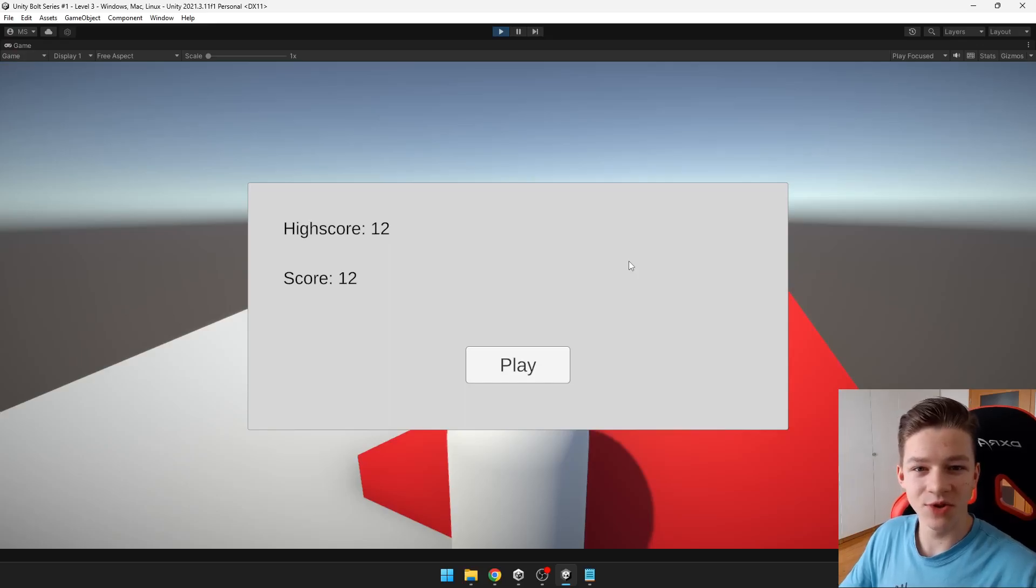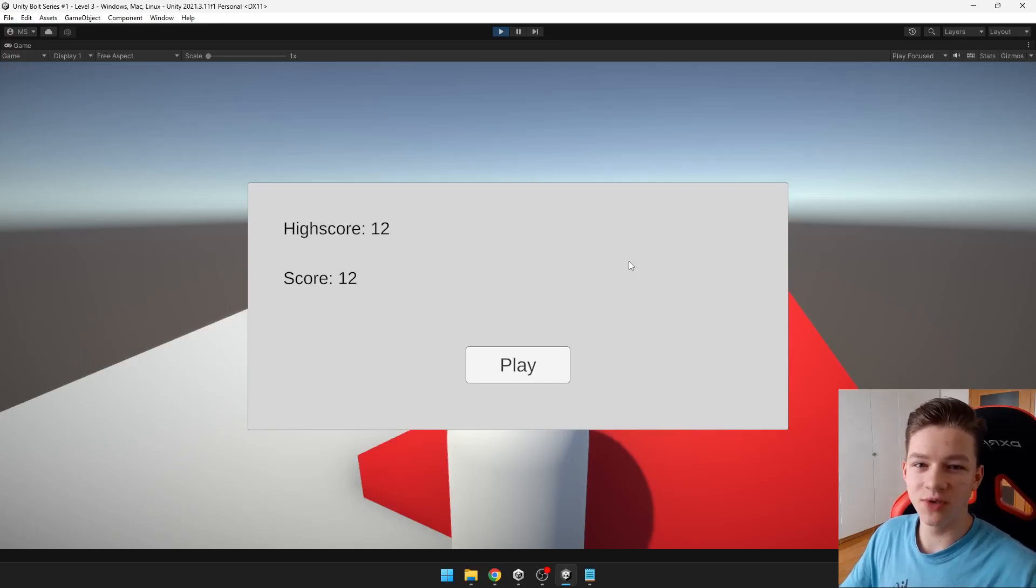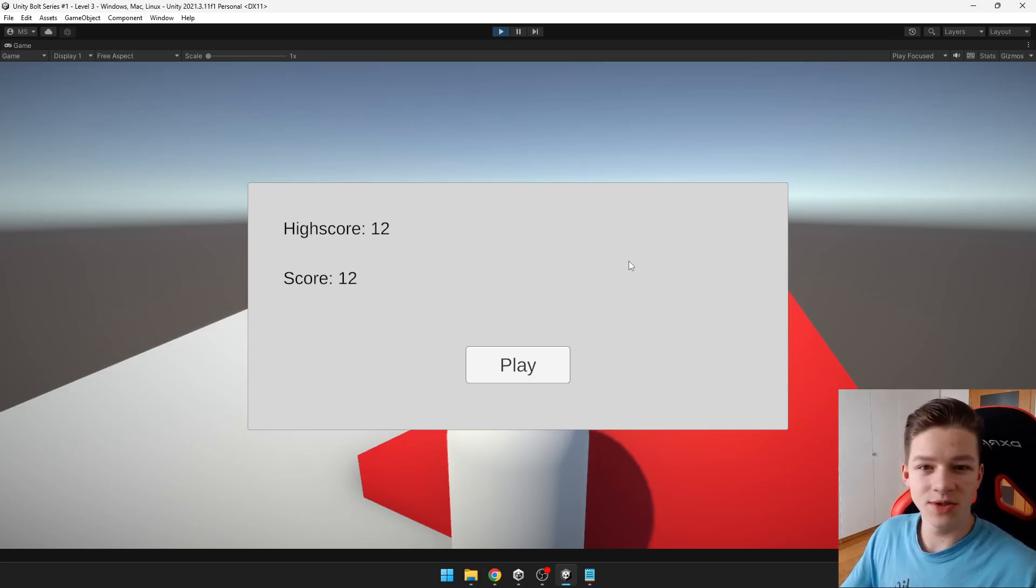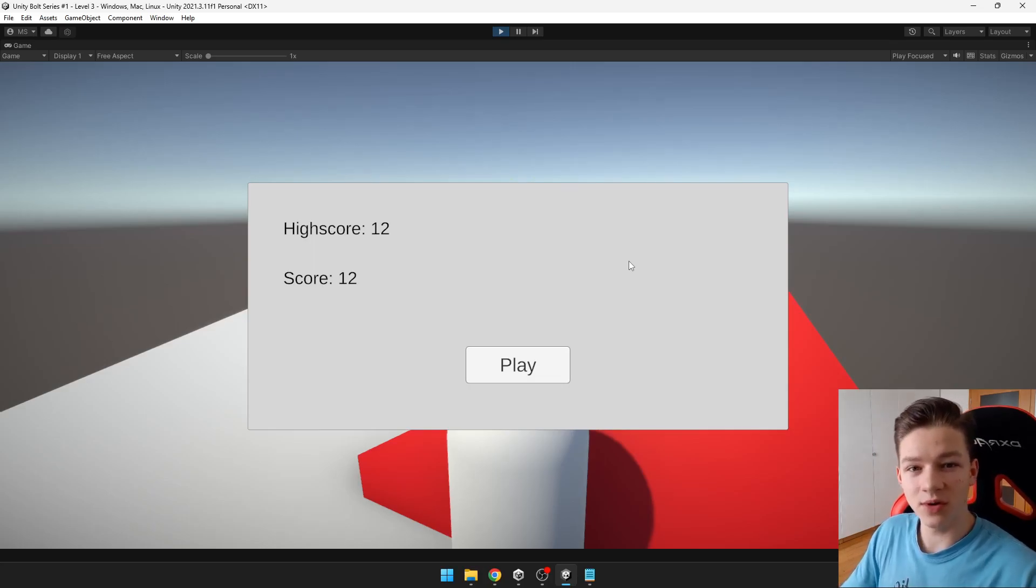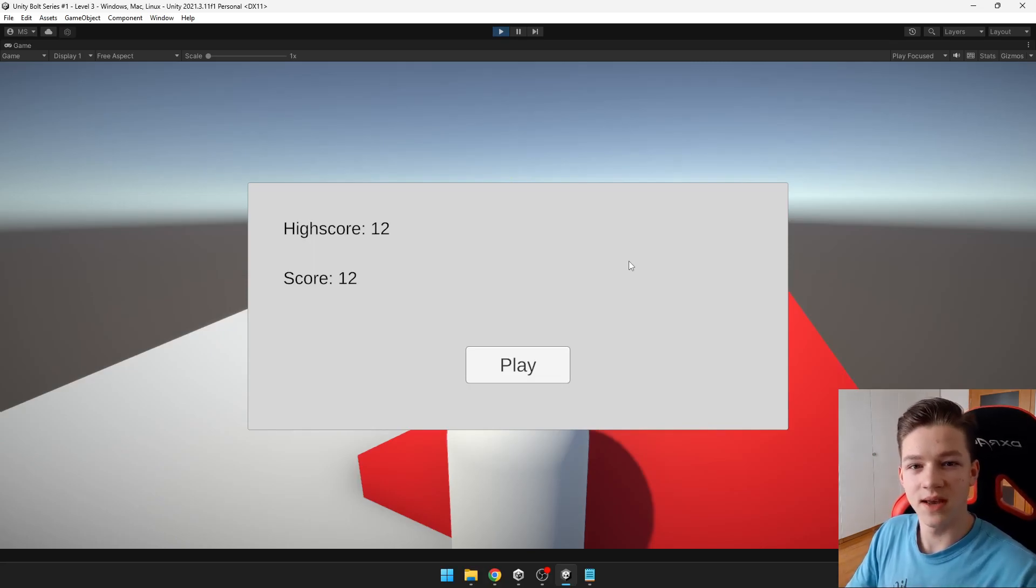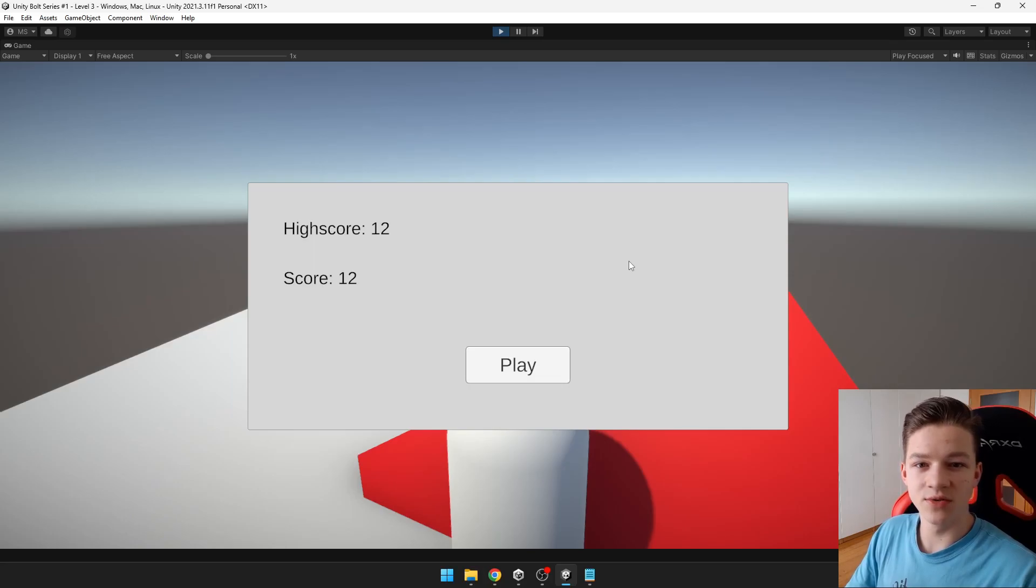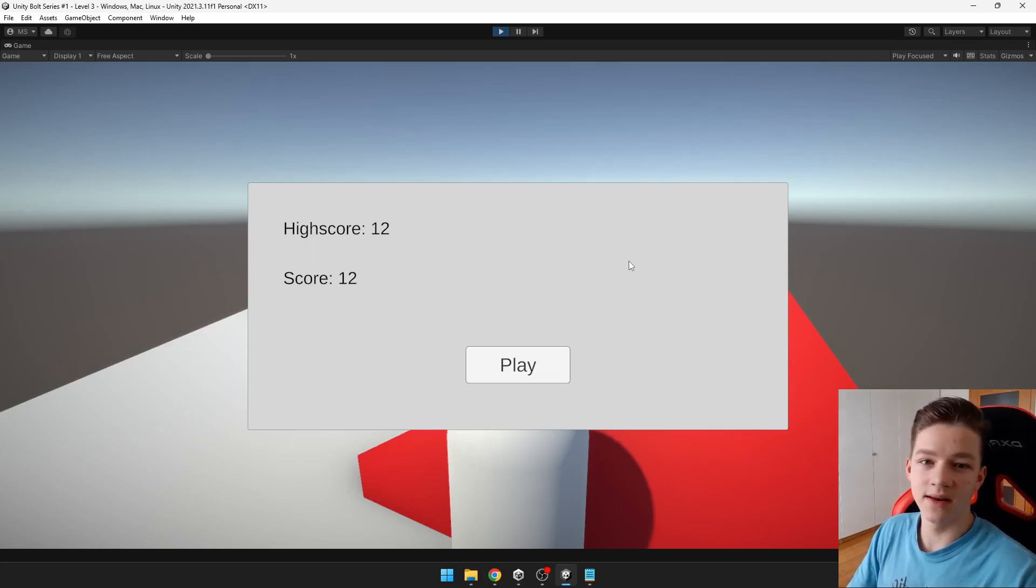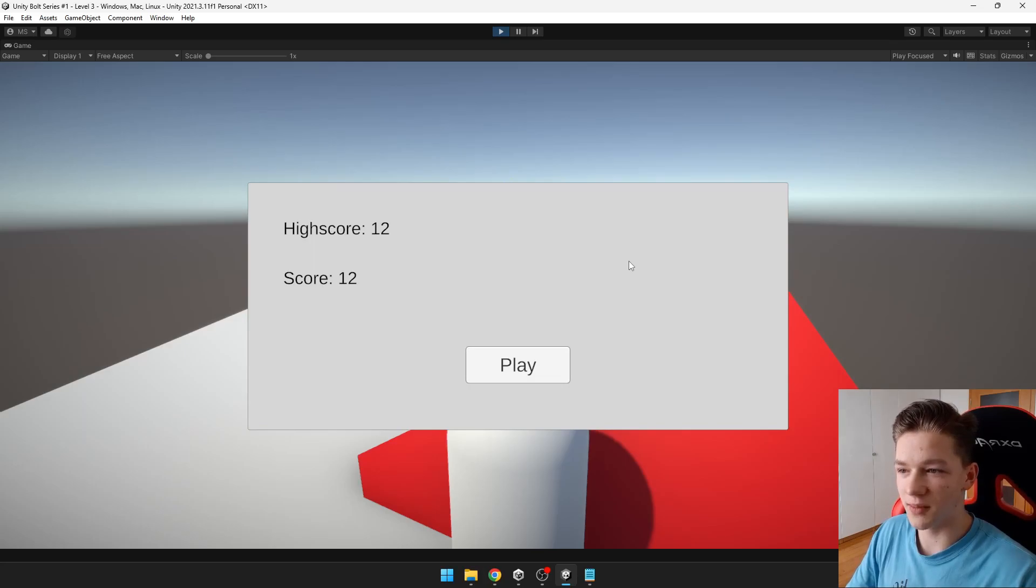Hi guys, welcome to the new Unity series where I will teach you how you can create your first 3D game in Unity. You won't need any code for that, we will be using Bolt, which instead of lines of code, you are using Nodes. And the language is pretty similar to C sharp, so you can easily learn Bolt and then go to C sharp.